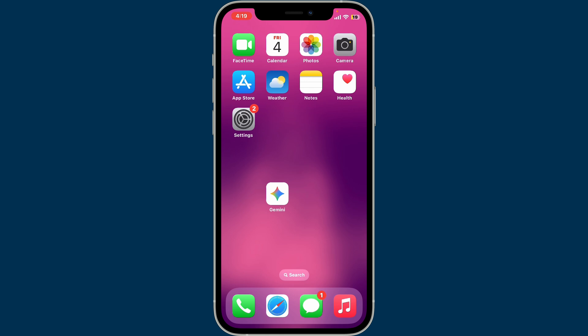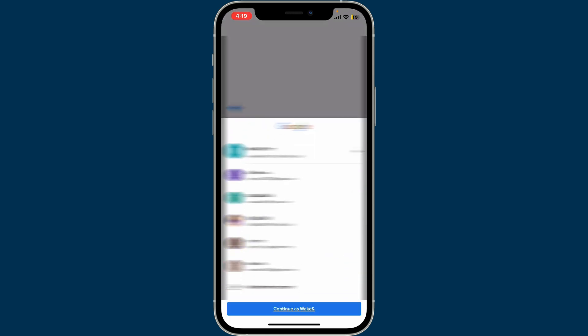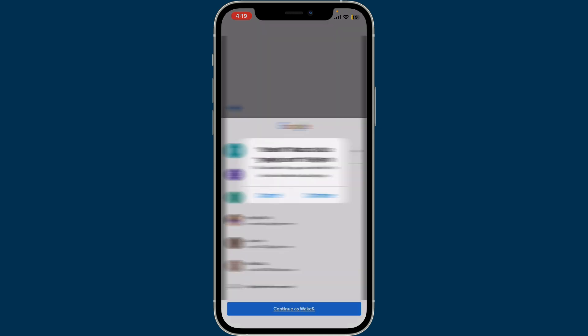From the first interface, go ahead and select the Google account you'd like to sign in with. You can also tap on 'Add another account' in order to select another account that is not listed on the page.